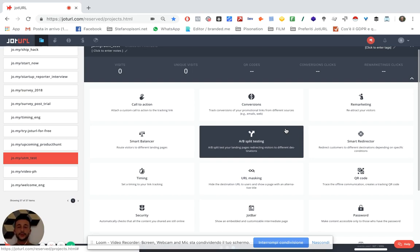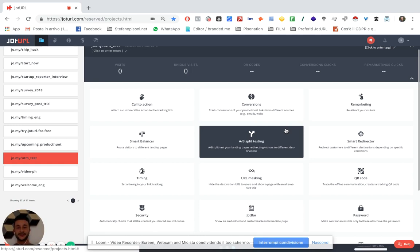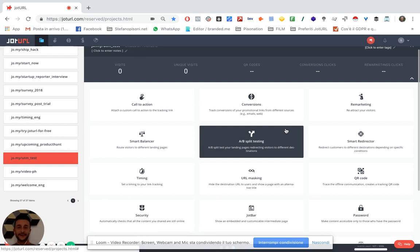For example, which one of your Facebook posts is working better, or which button on your email is giving you the better results. With the UTM parameters you can understand what is working and what isn't, and you can boost your conversion and make more money.